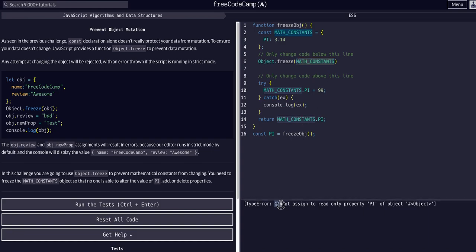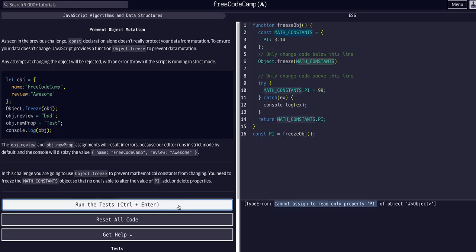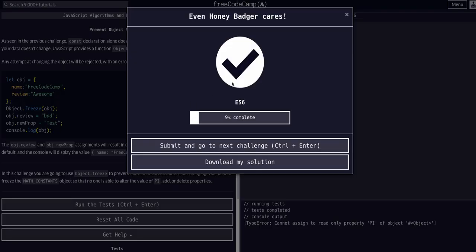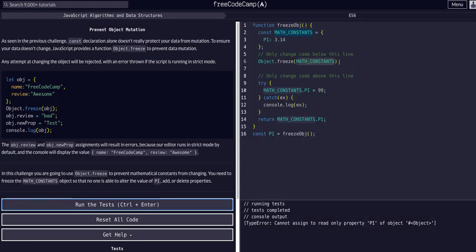The code will find it for me because it will know I'm misreferencing something. So, read-only property to pi. Let's try that. There we go. That's all we had to do was freeze the object.